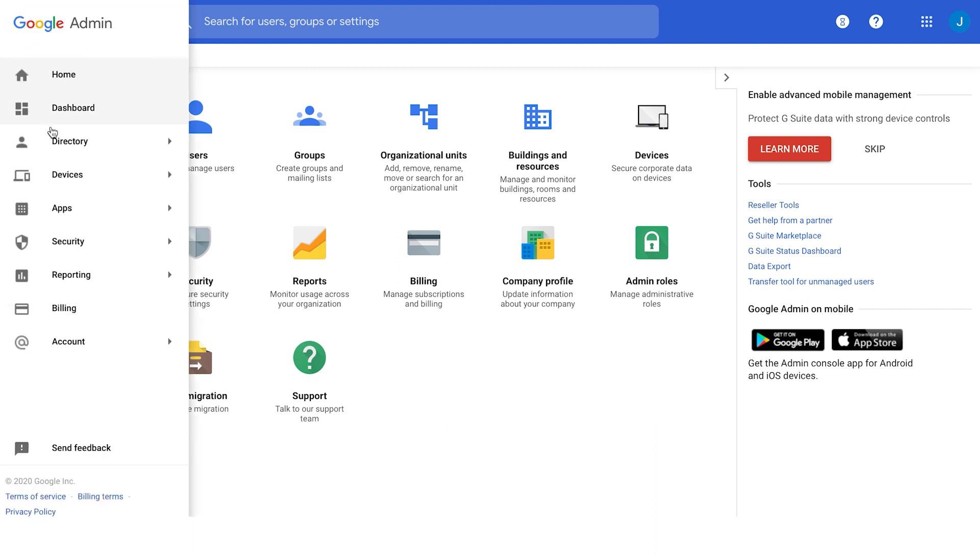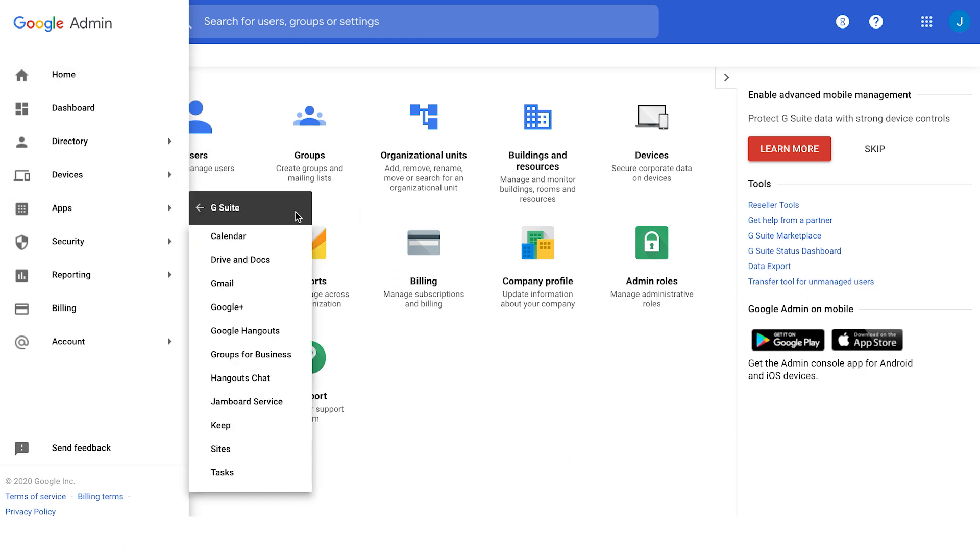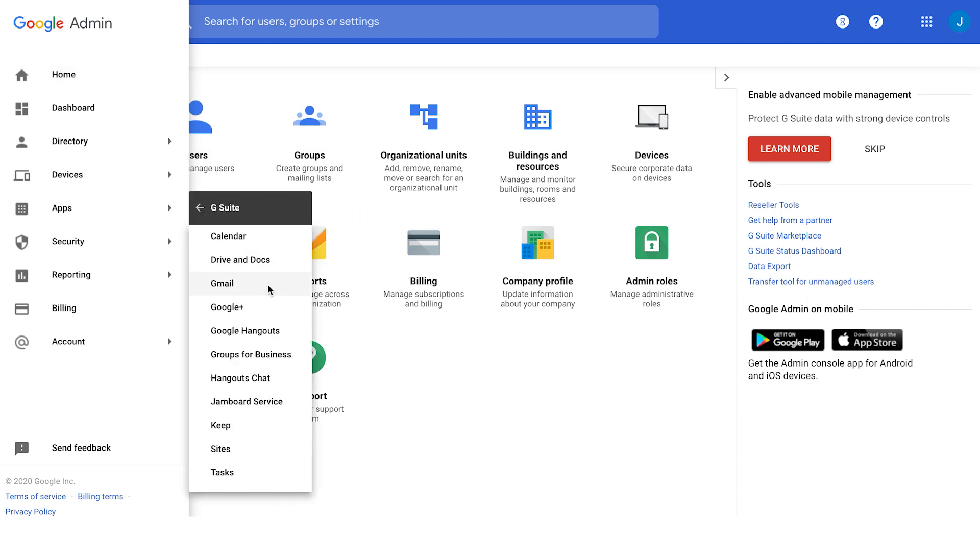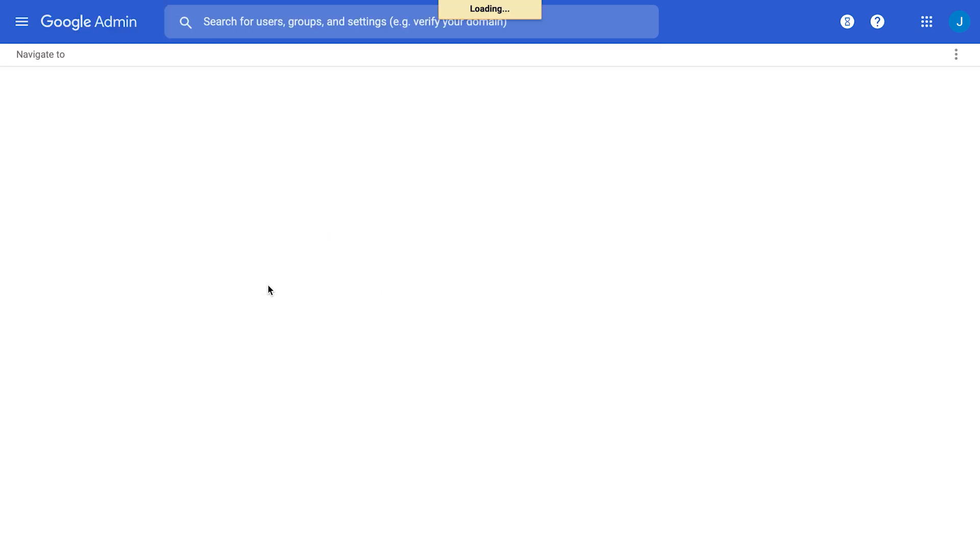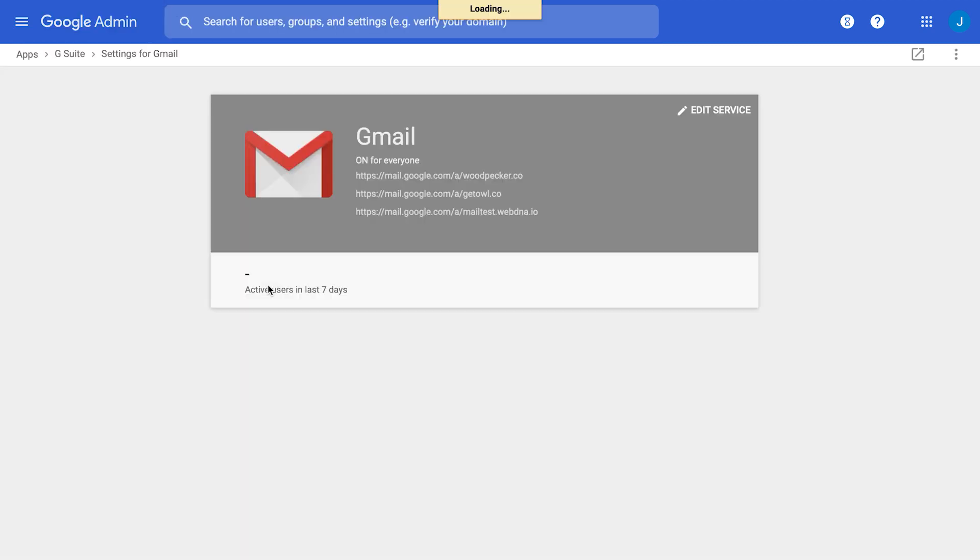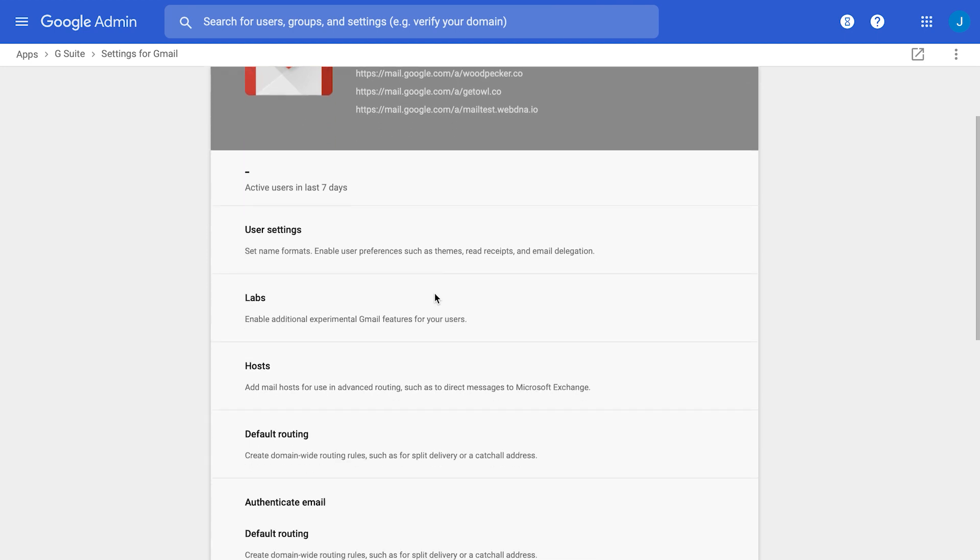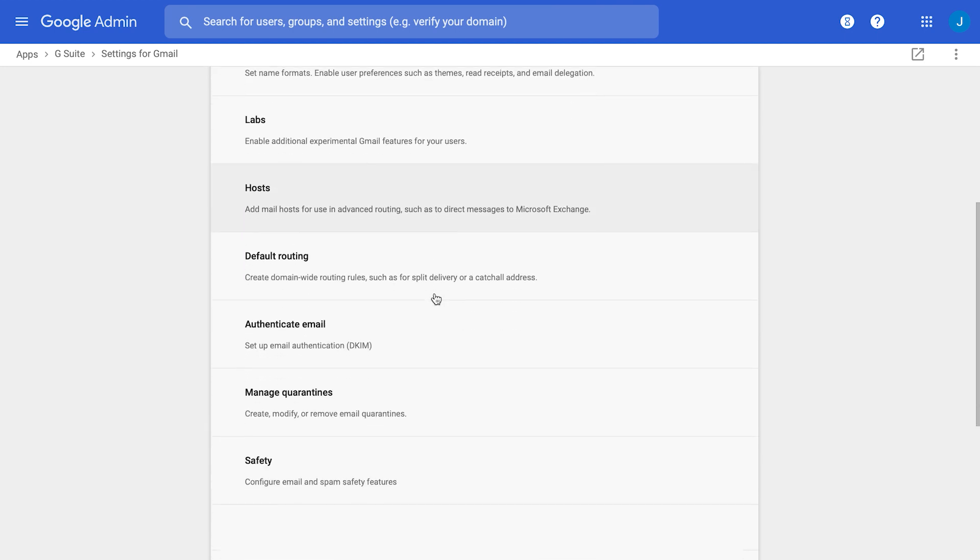You will need to go to Apps, G Suite, and to choose Gmail from the list. Then you will need to choose a section which is called Authenticate email, and here you will be able to generate your DKIM key.